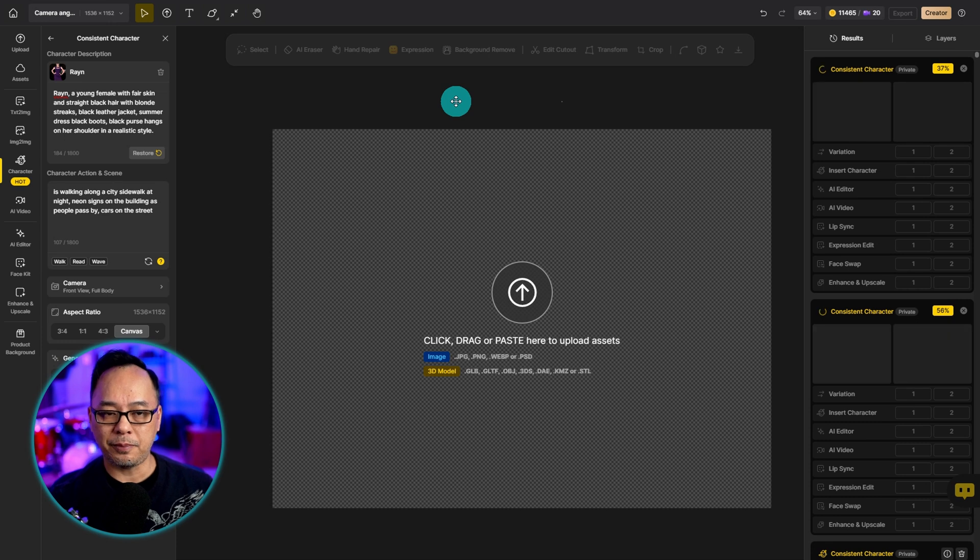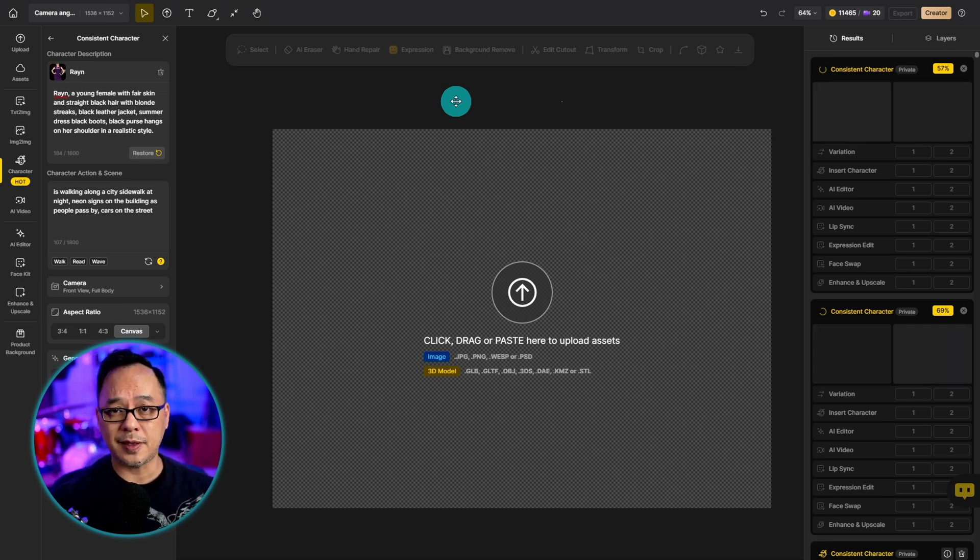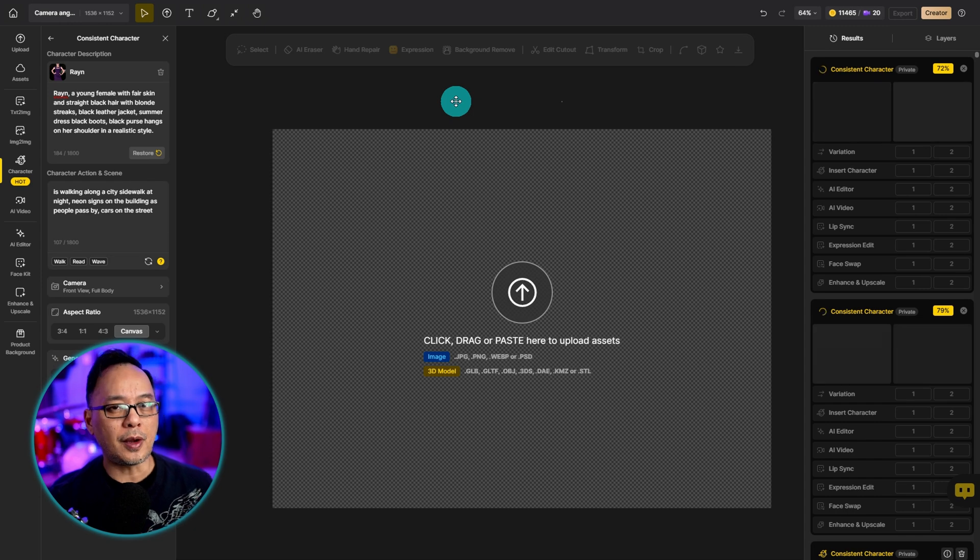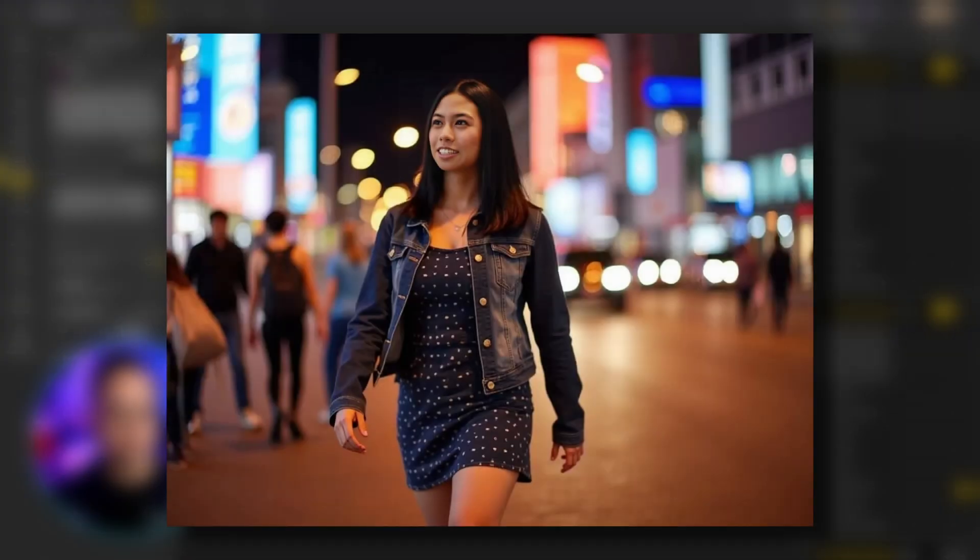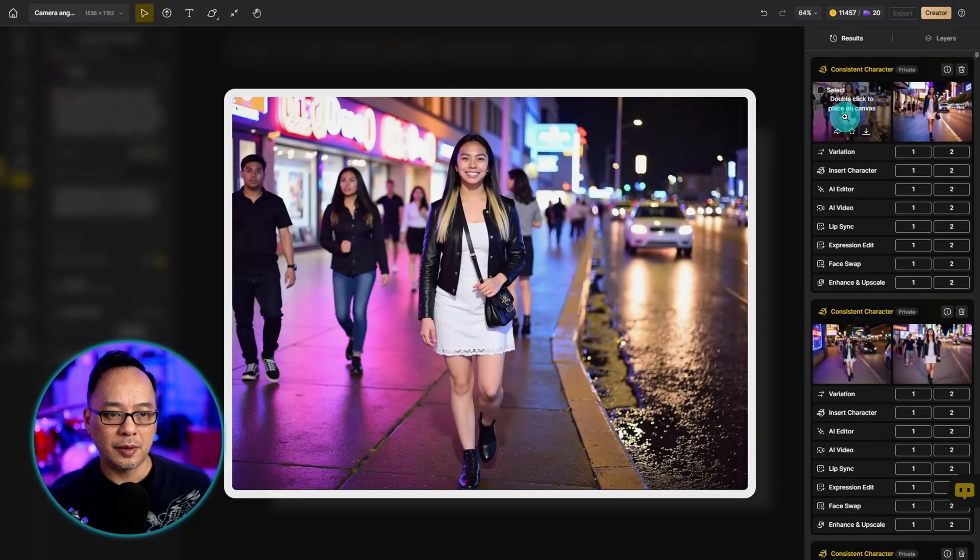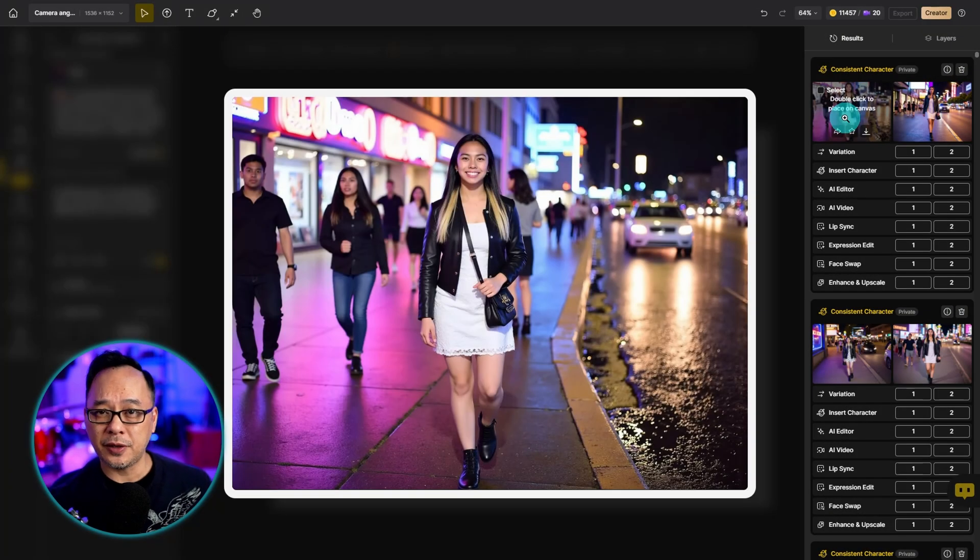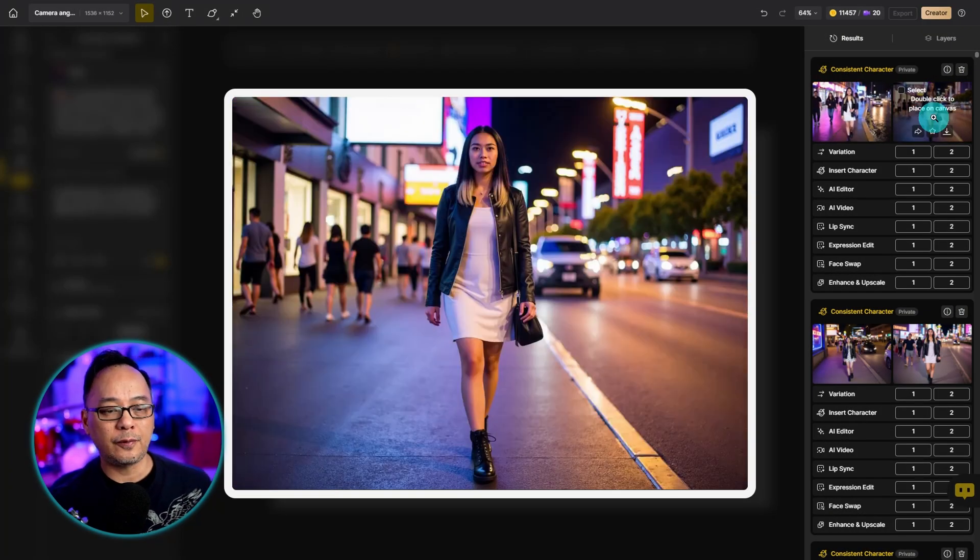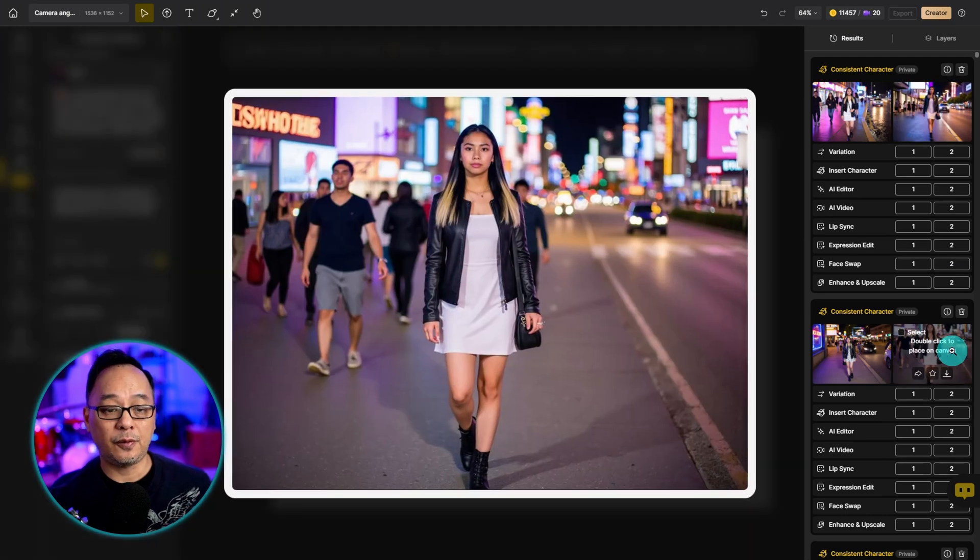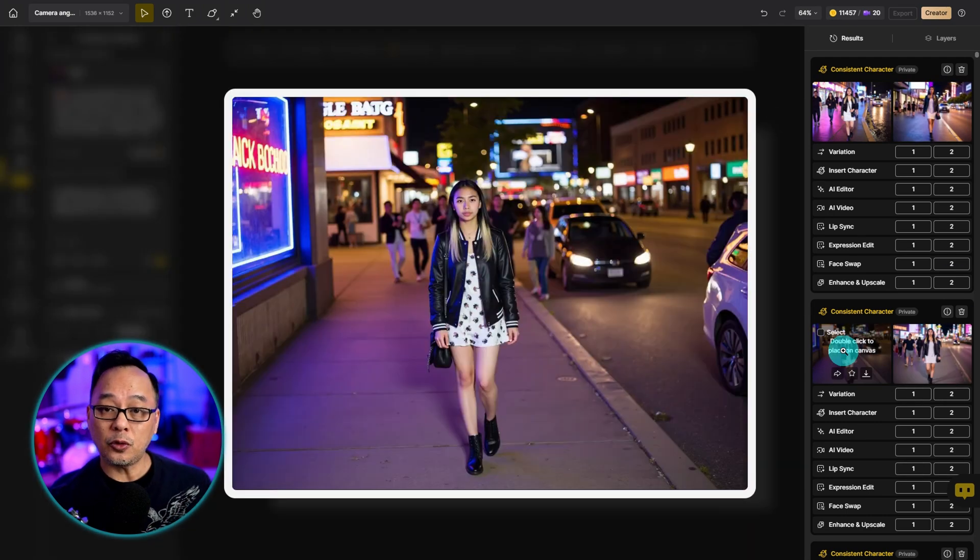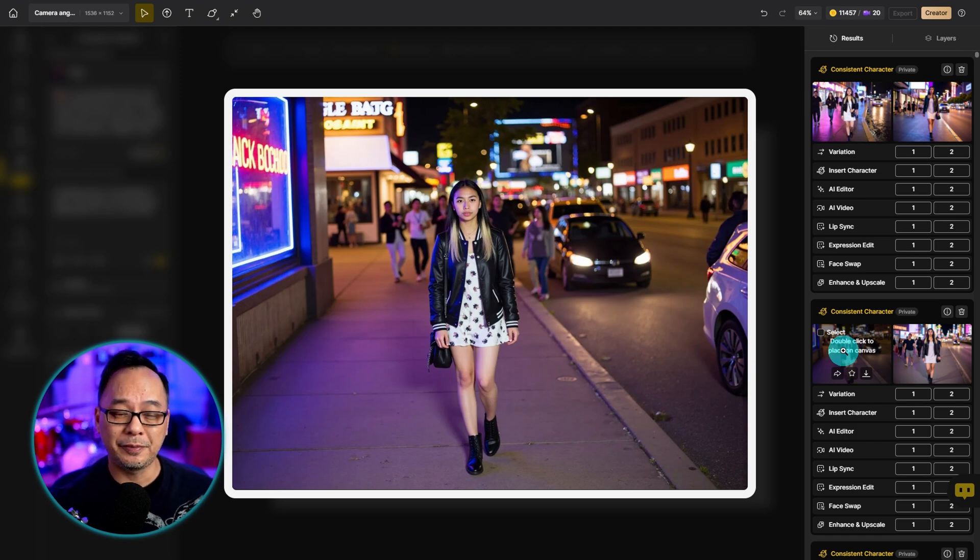Typically what happens is when you use a landscape aspect ratio or 16:9, even though you prompt for a full body shot, chances are you're going to get an upper body shot, or at least the legs will be cut off. But you see here with the camera feature, four out of four images, we see from head to toe, a full body shot in the aspect ratio of four by three.